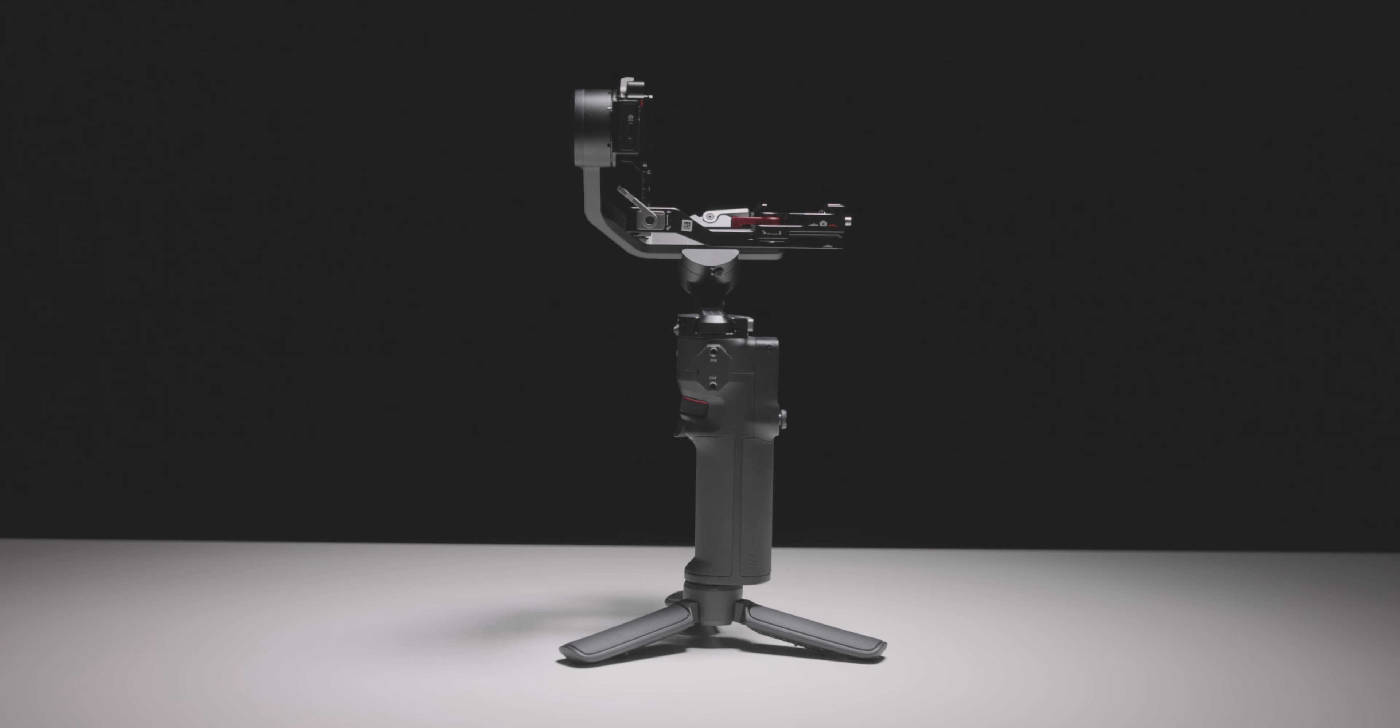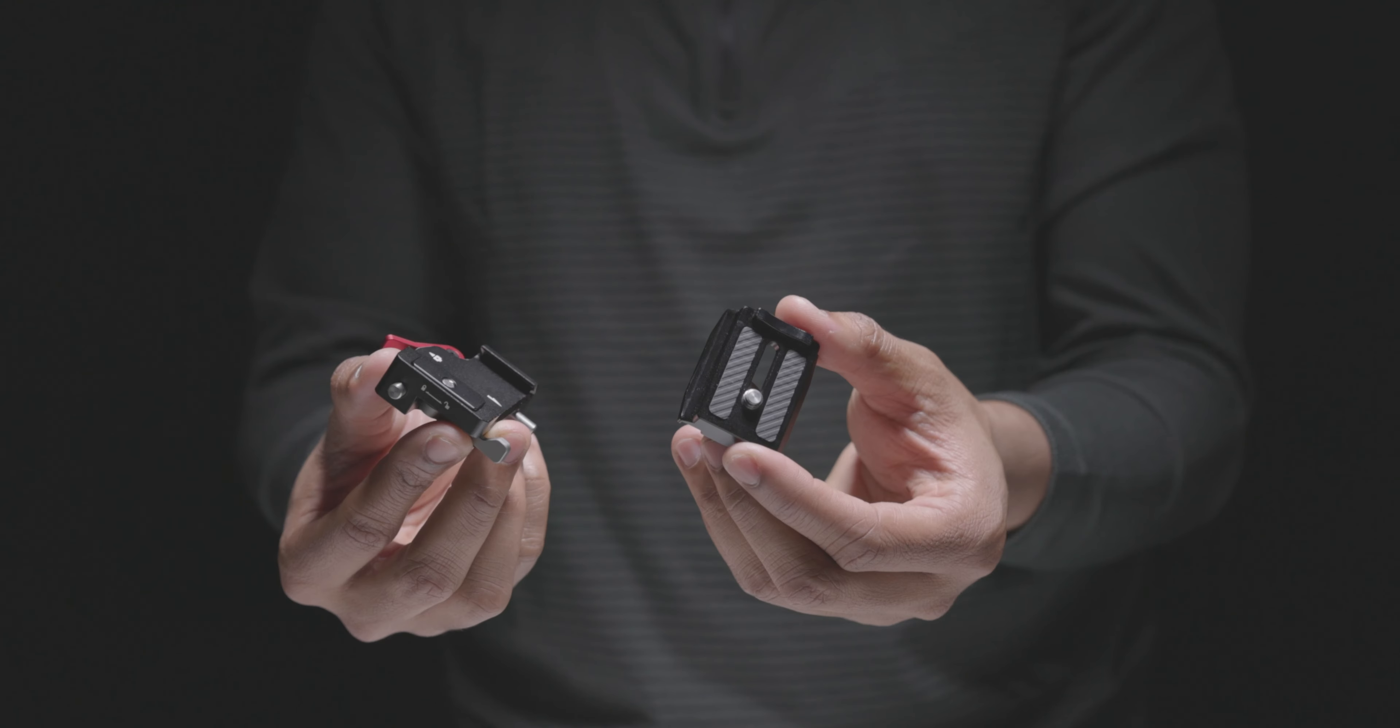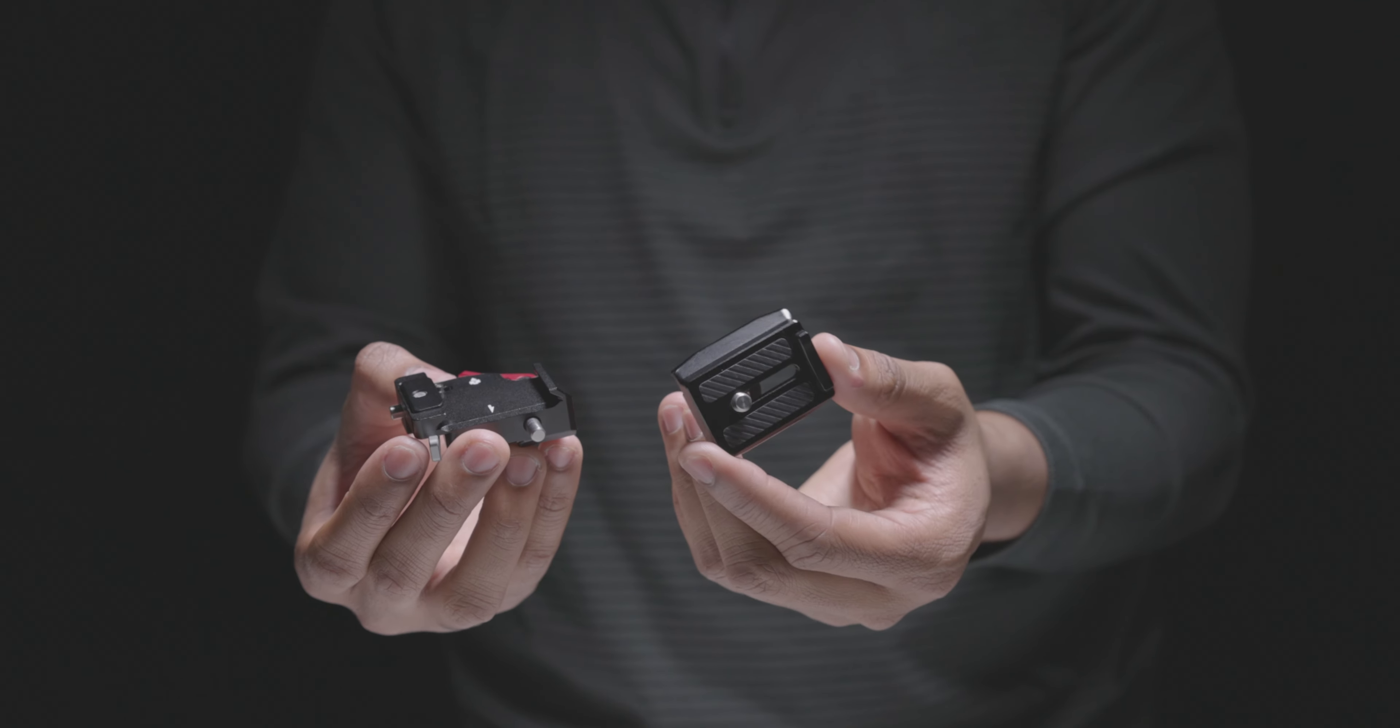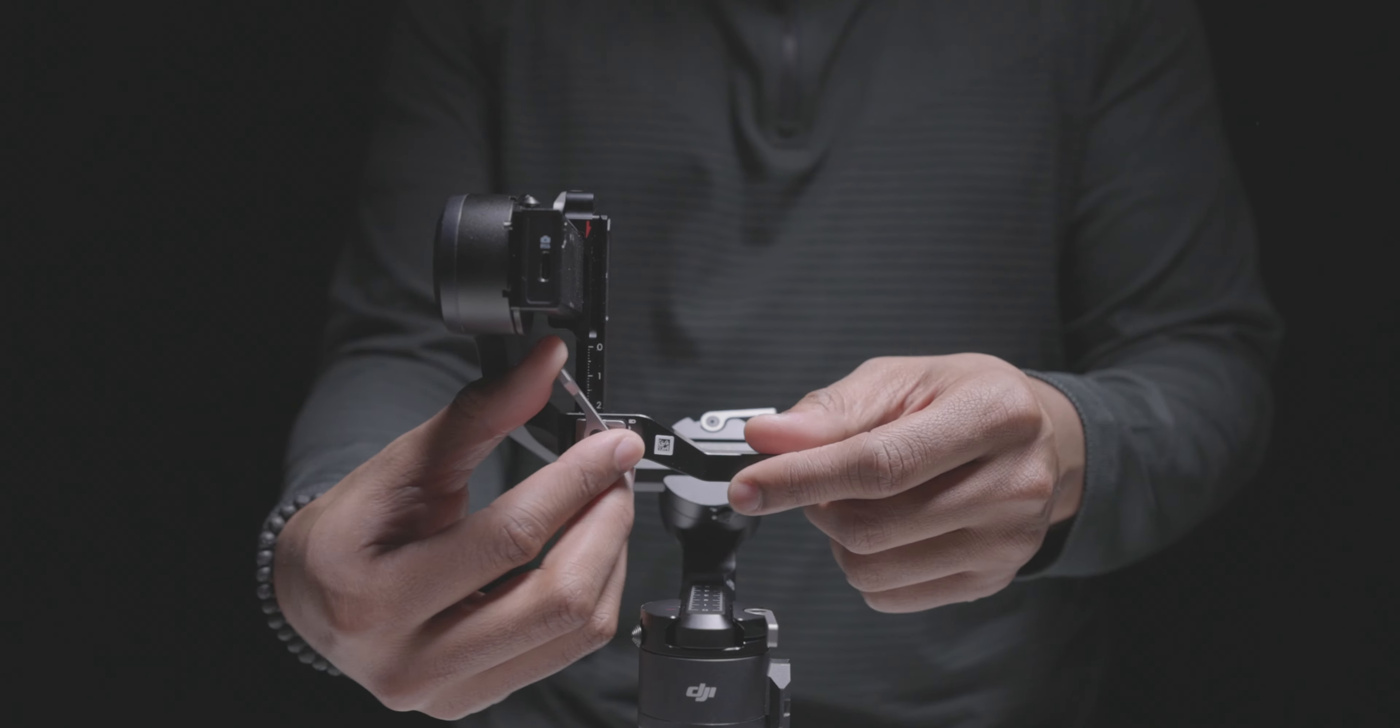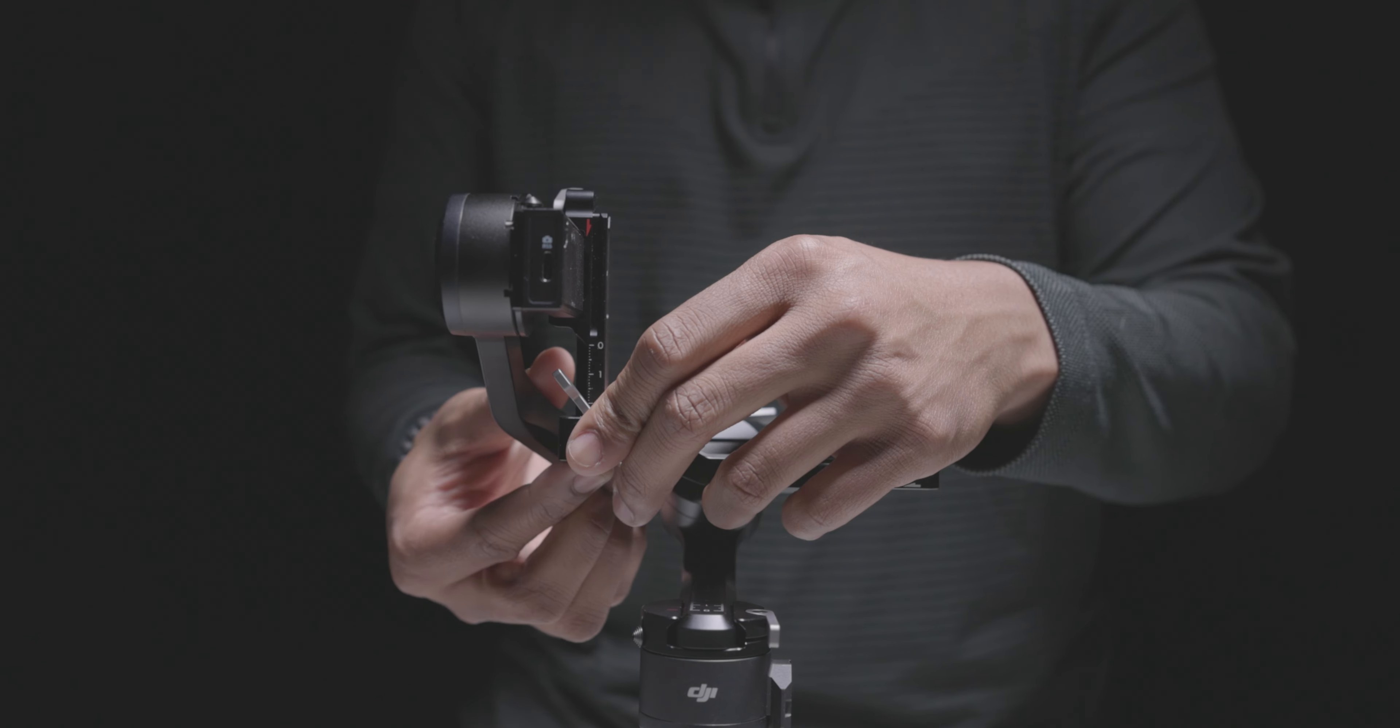When balancing the RS3 Mini, you'll notice a slightly different process than other gimbals. This is because of the dual base plate design. Using this, the RS3 Mini can shoot in portrait mode without the need of any additional accessories.